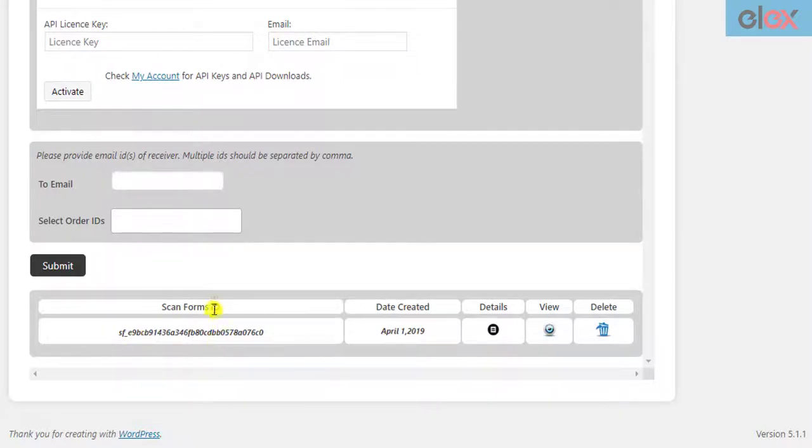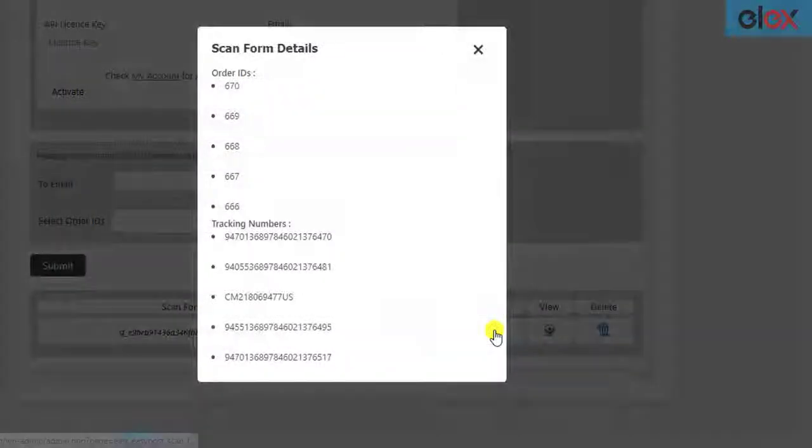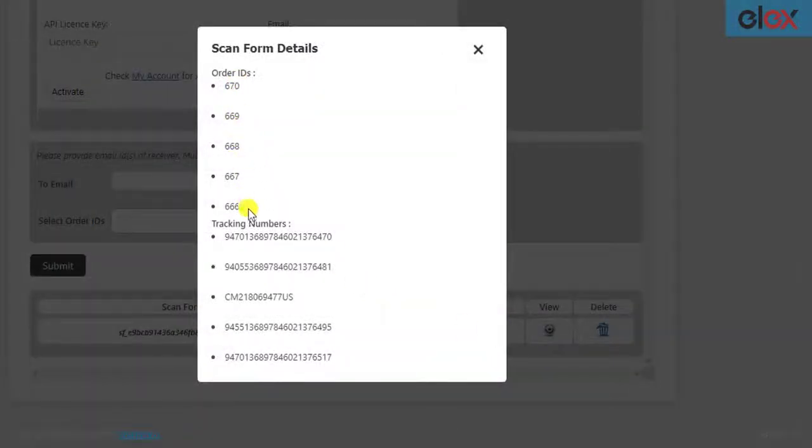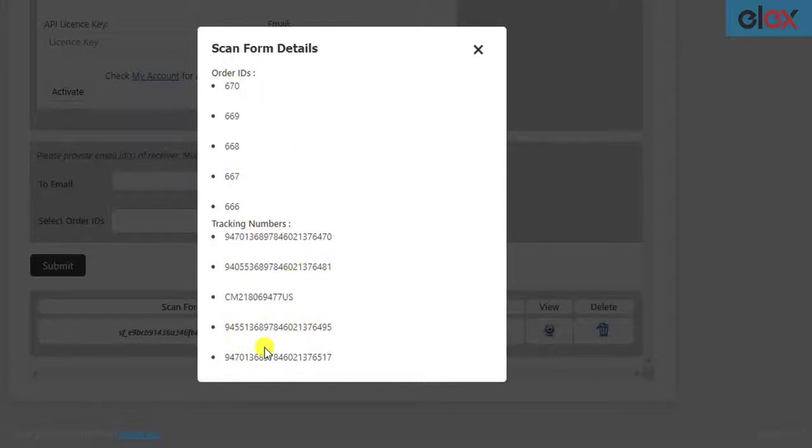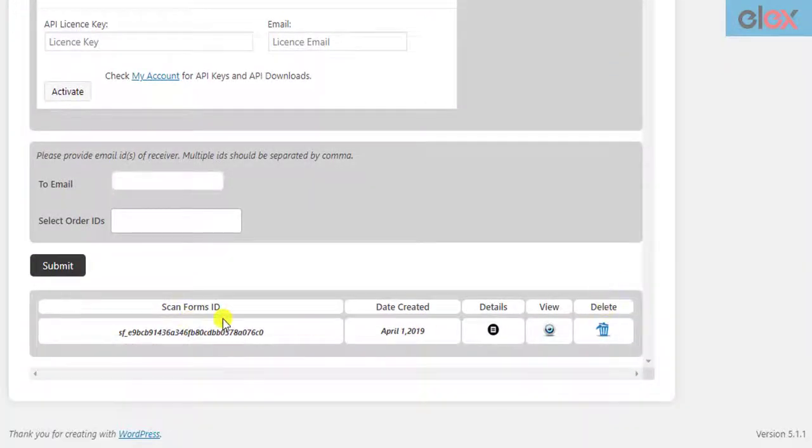The table contains information like ScanForm ID, date of creation of ScanForm, details of ScanForm that shows the order IDs used to create the ScanForm, and their respective tracking numbers. If you are not happy with the ScanForm, you can delete it by clicking on the Delete icon.